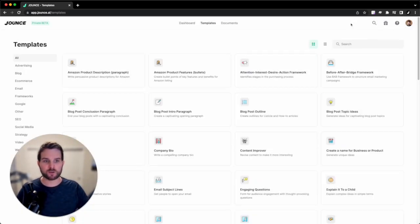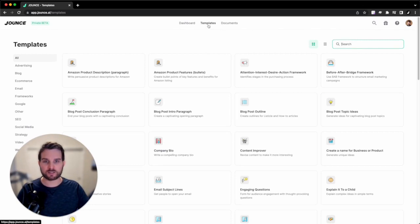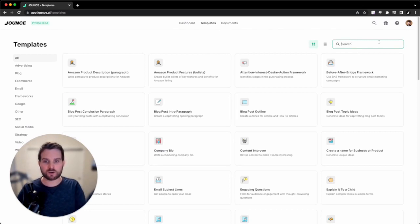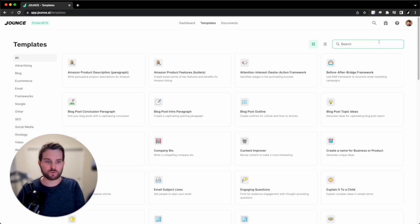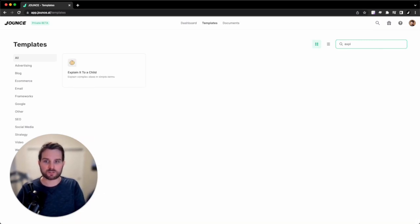Second up is the specific search functions on each major page, like templates and documents. If I'm on the templates page and I'm browsing for something, and I want to look for explain it to me like I'm a child, I can do that,